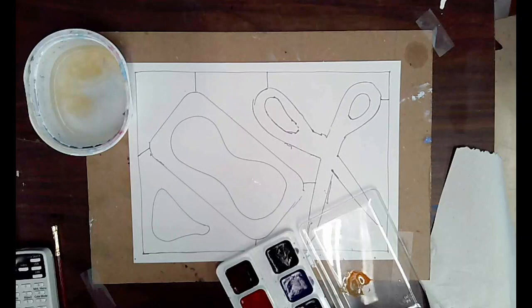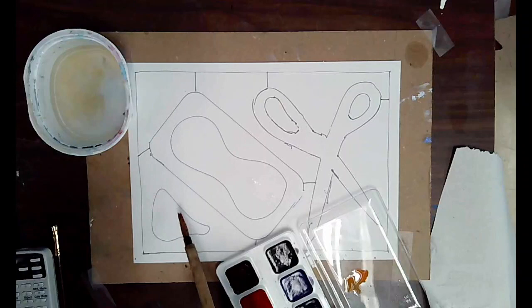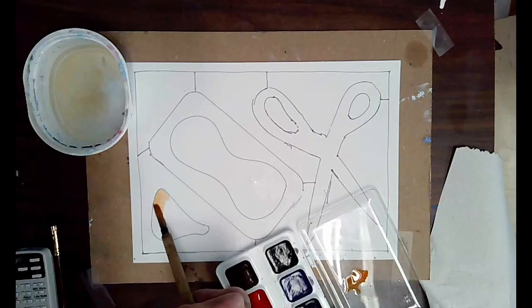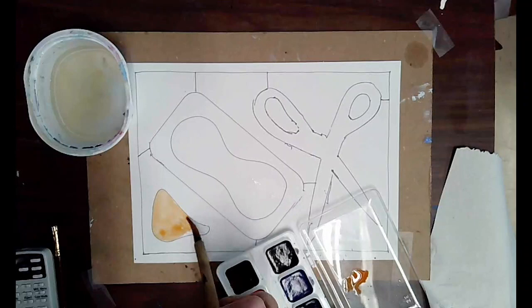So that's technique one is just mixing. Technique two is just called flat wash. Flat wash just means that you're applying color evenly to an area. And it's important with the flat wash that you do the whole area at once. Because with watercolor, if you go back to an area once the paint has dried and you add more, then it sort of messes up the first marks that you made.